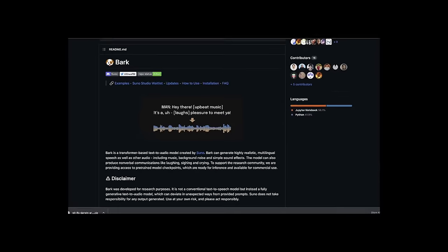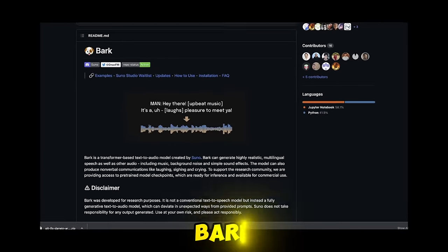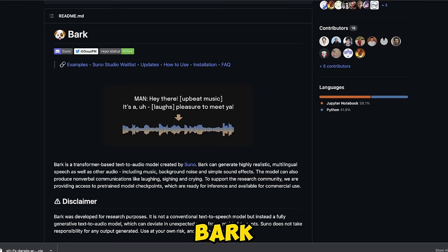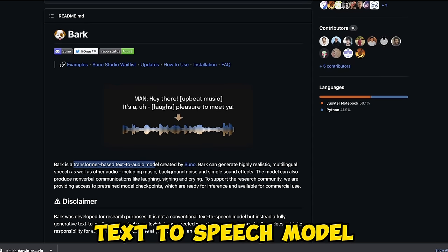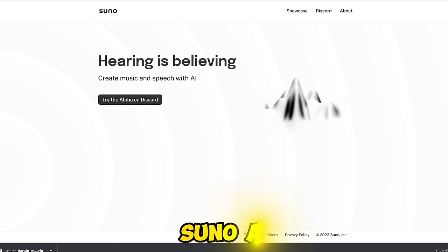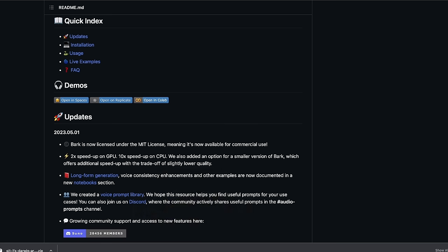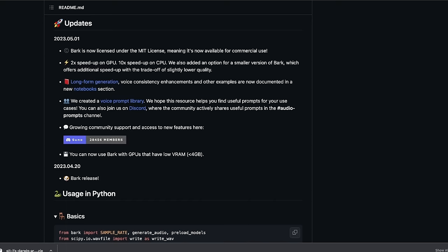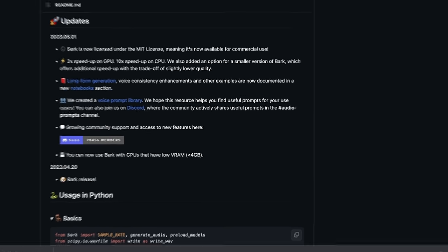In this video, we are going to be looking at Bark, which is a transformer-based text-to-audio model generated by Suno AI, and I'll also show you a trick with the help of which you can clone any voice using Bark. Before that, I want to show you why Bark is special compared to other open-source text-to-speech systems.